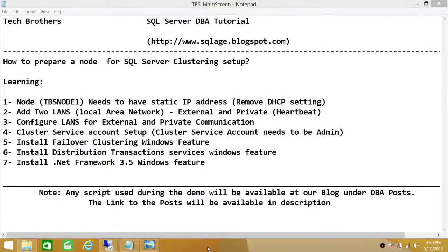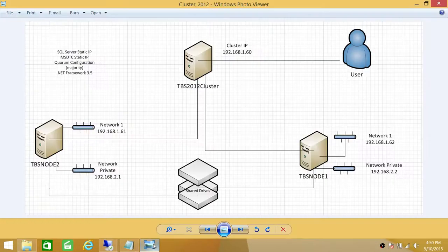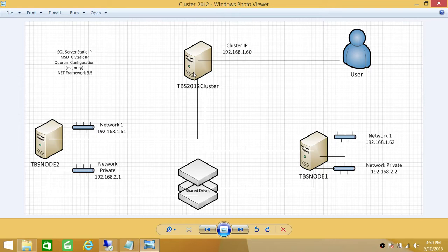Before we configure all these points, I wanted to share a high-level clustering setup. As you can see, it's a two-node cluster: TBS Node 1 and TBS Node 2. This is the cluster name — users are going to connect with TBS 2012 cluster — along with the IP address for that, and the shared drives that Node 1 and Node 2 are going to share.